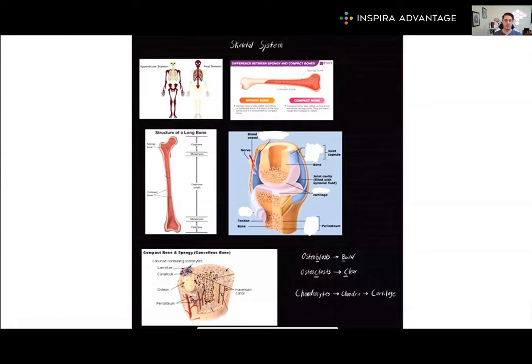There you have it! We've covered the essential aspects of the skeletal system, including axial and appendicular skeletons, bone structure, bone marrow, and more. Thank you so much for watching this video on the skeletal system, and I will see you next time.